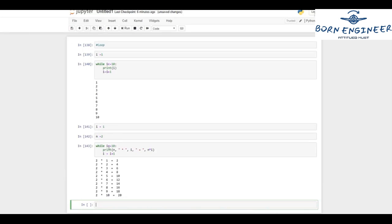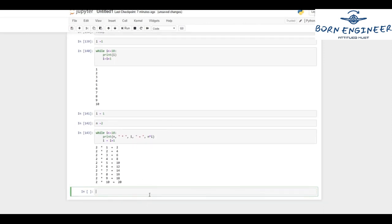Initially i's value is one, which is less than or equal to 10 — so this is true and we enter the body. n into i: n is two, so two into one equals two. Then i is incremented to two, so two into two is four, then two into three is six, two into four is eight, two into five is ten — and we go until i's value becomes 10. This is how we can print the two times table with the while loop.